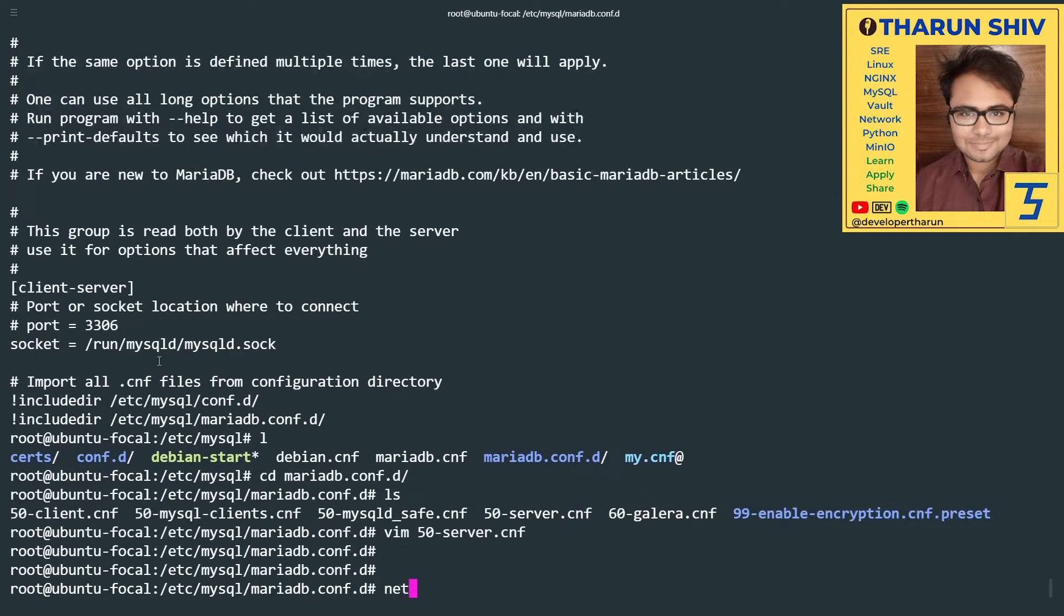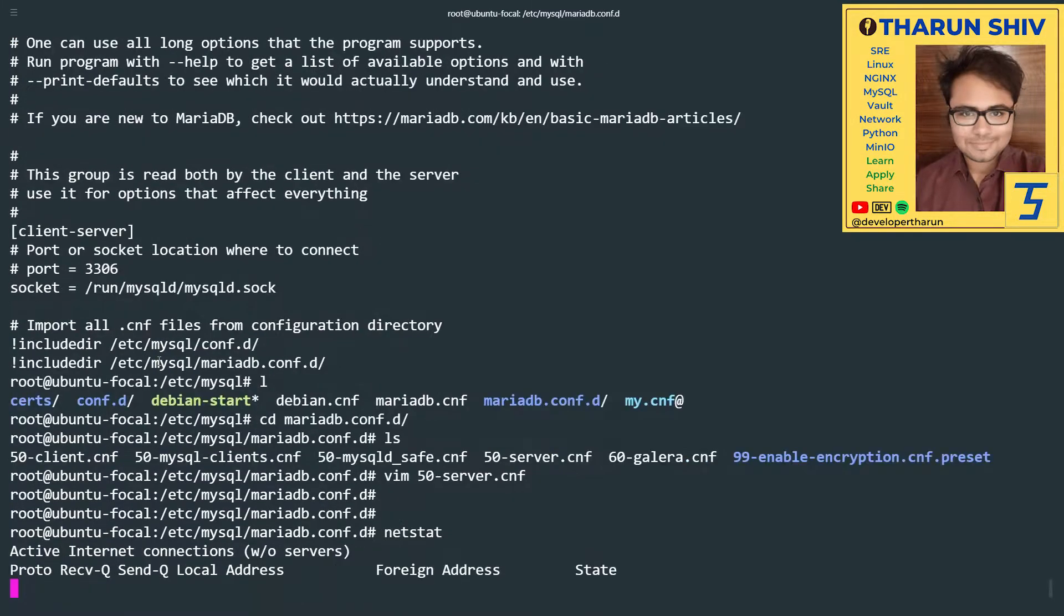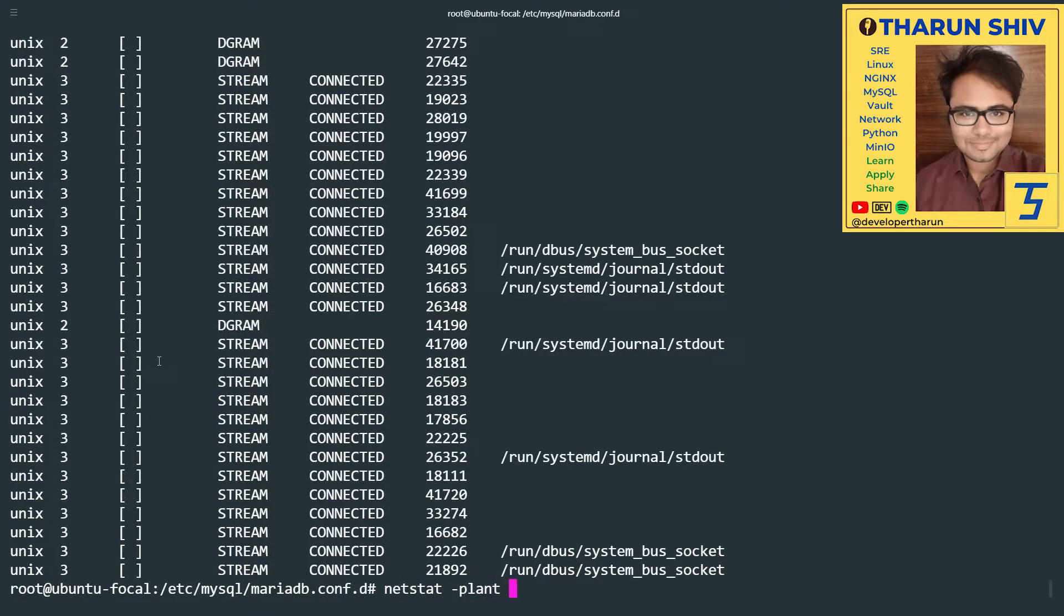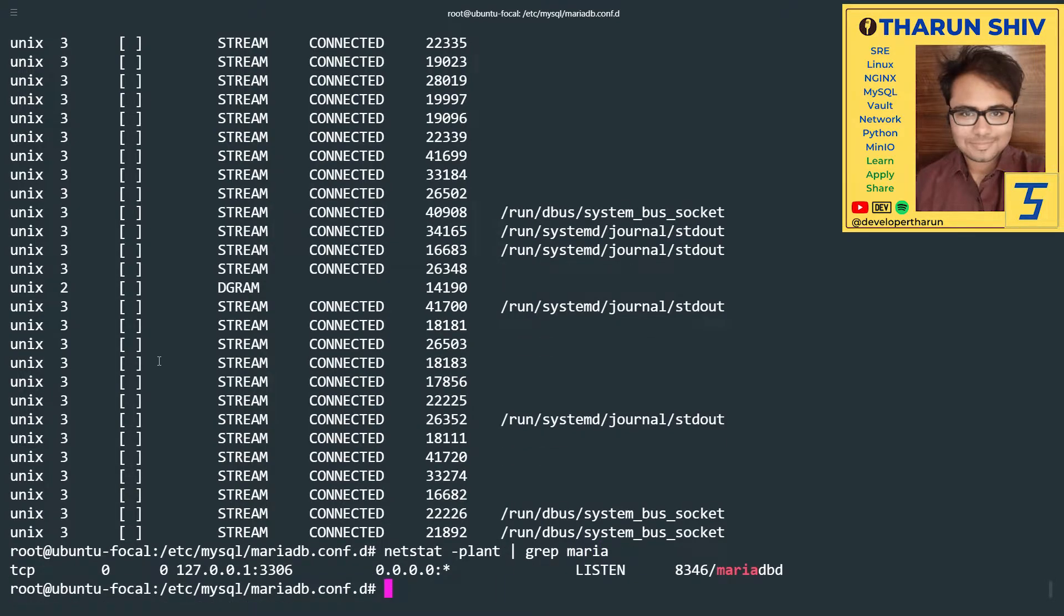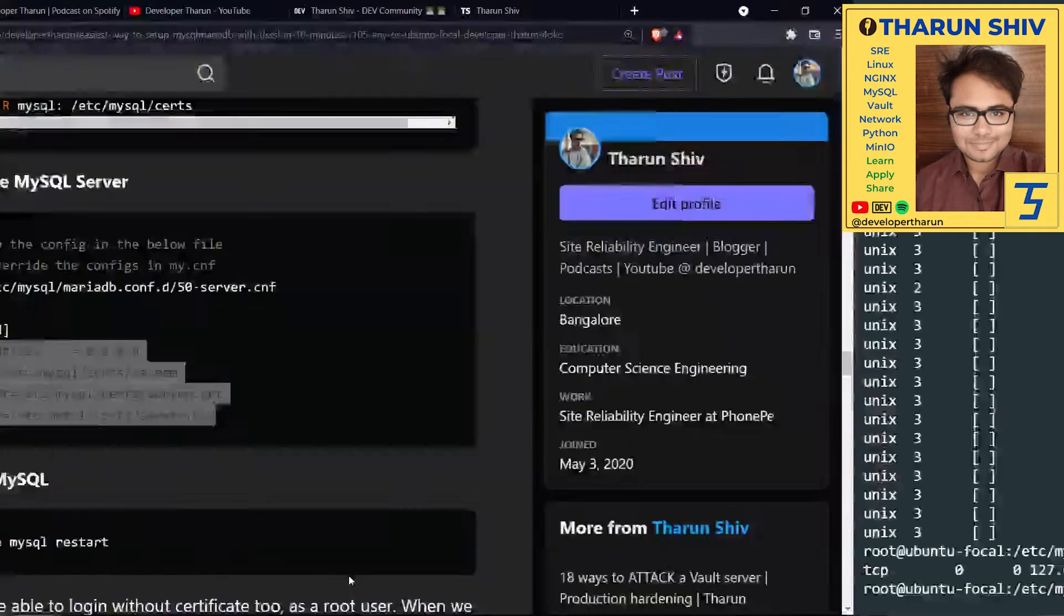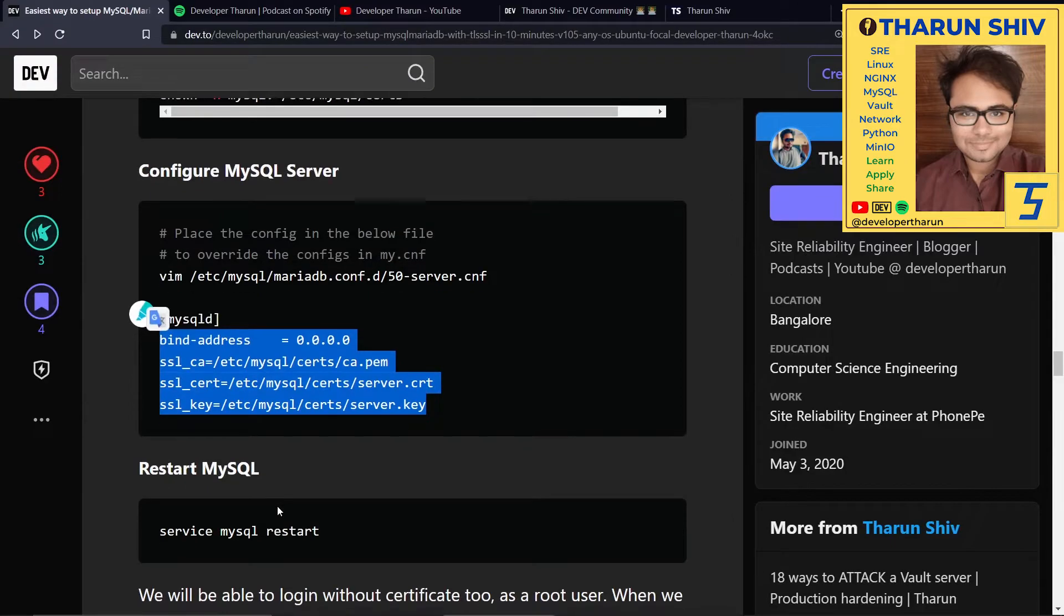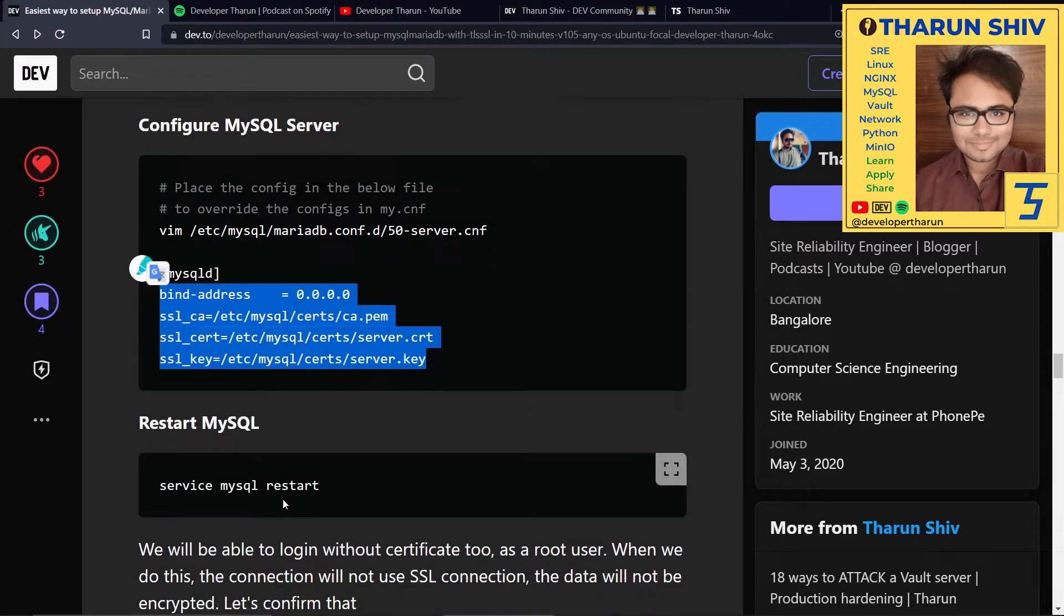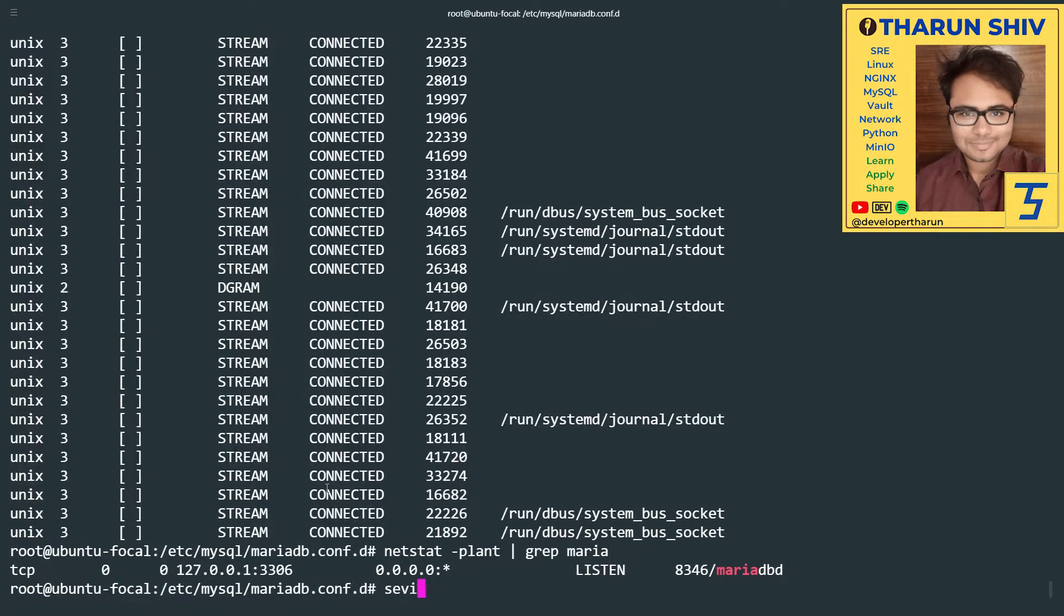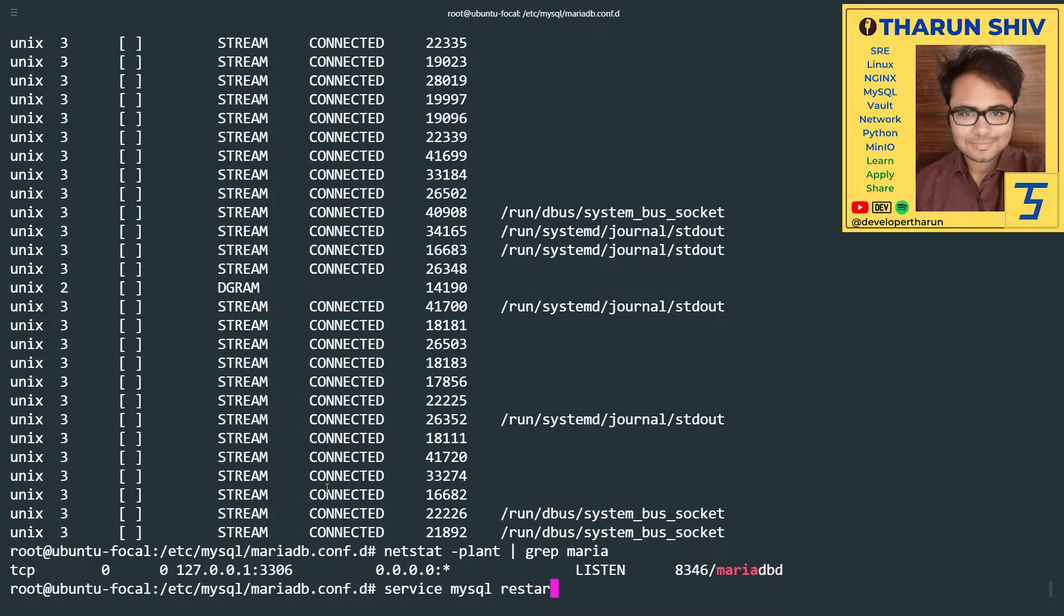Now let's check netstat. Do we have netstat here? Awesome. MySQL is listening on 127.0.0.1 and port 3306. Awesome. We have placed the configs and the files. Let's restart MySQL. Service mysql restart.